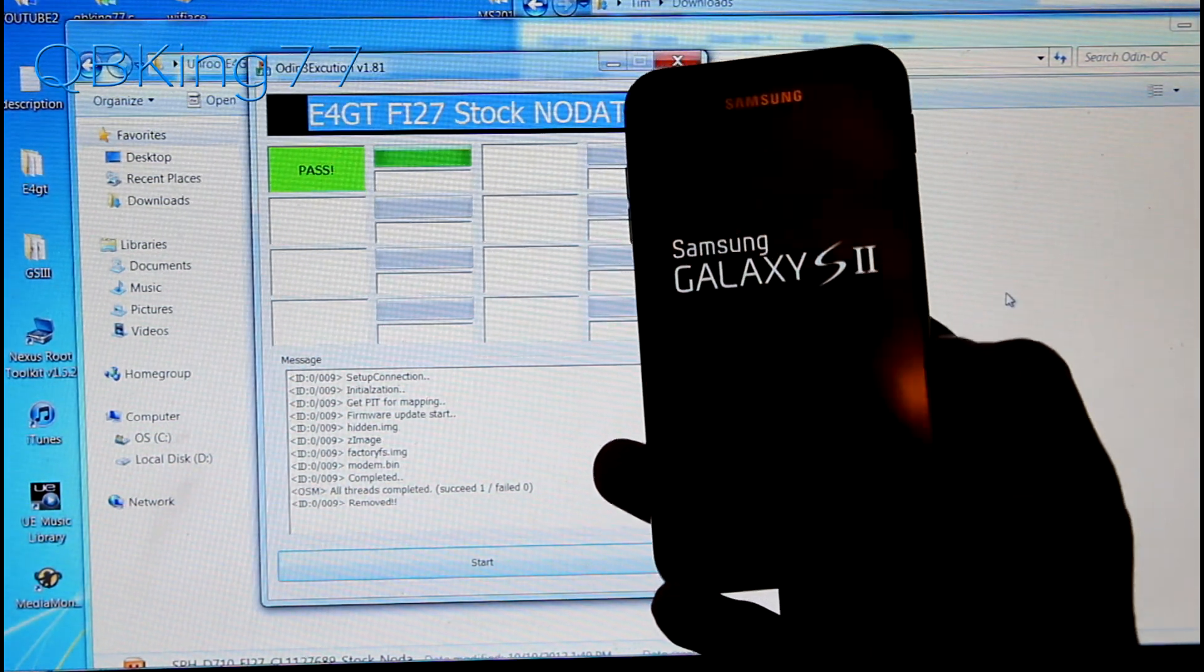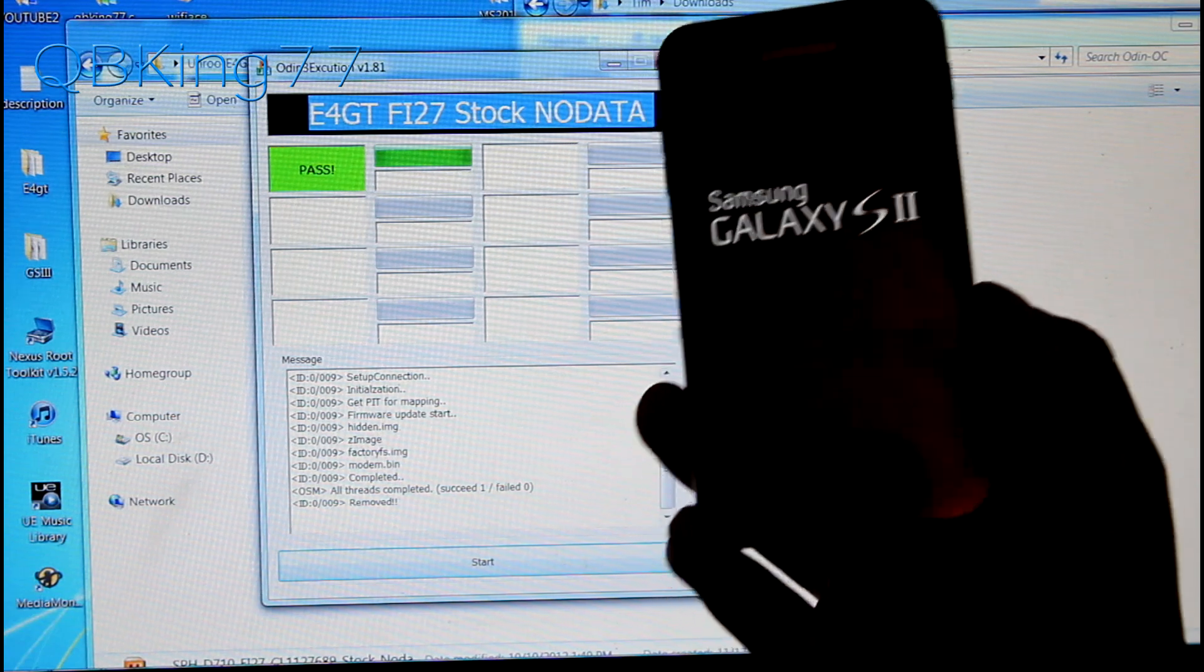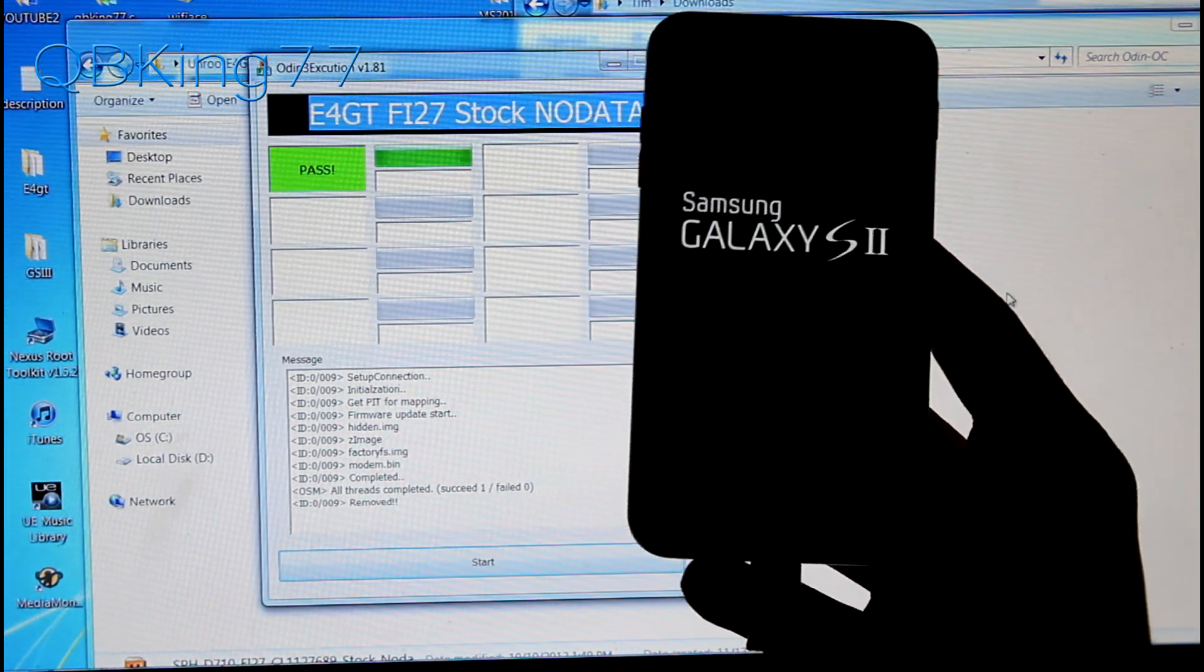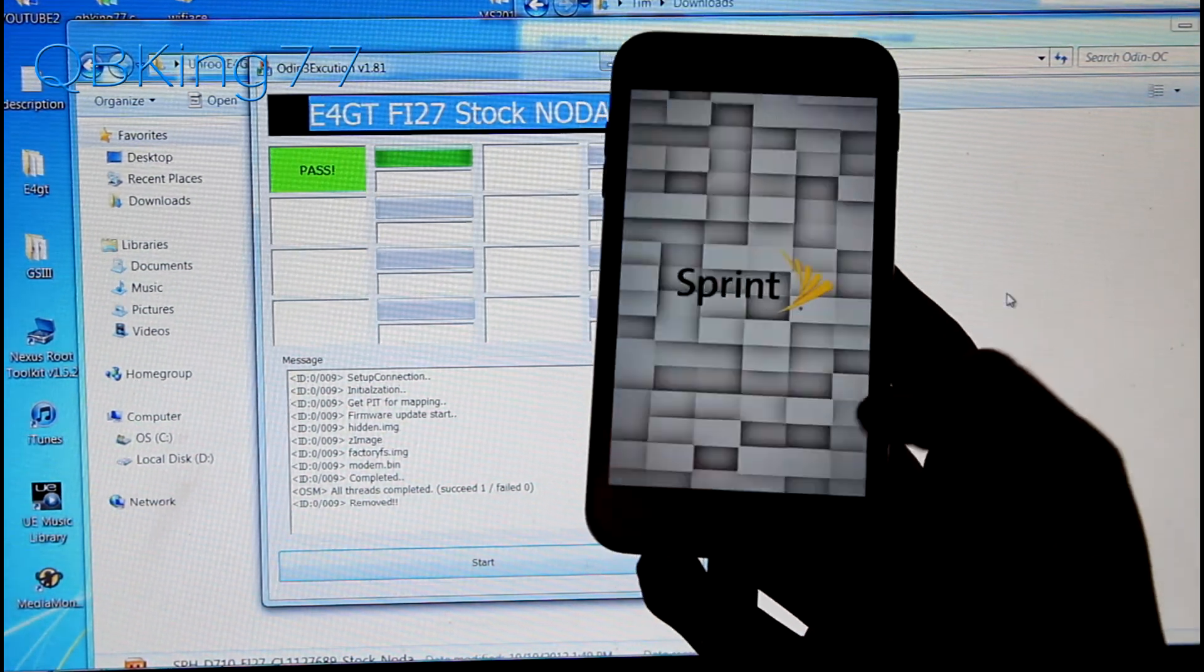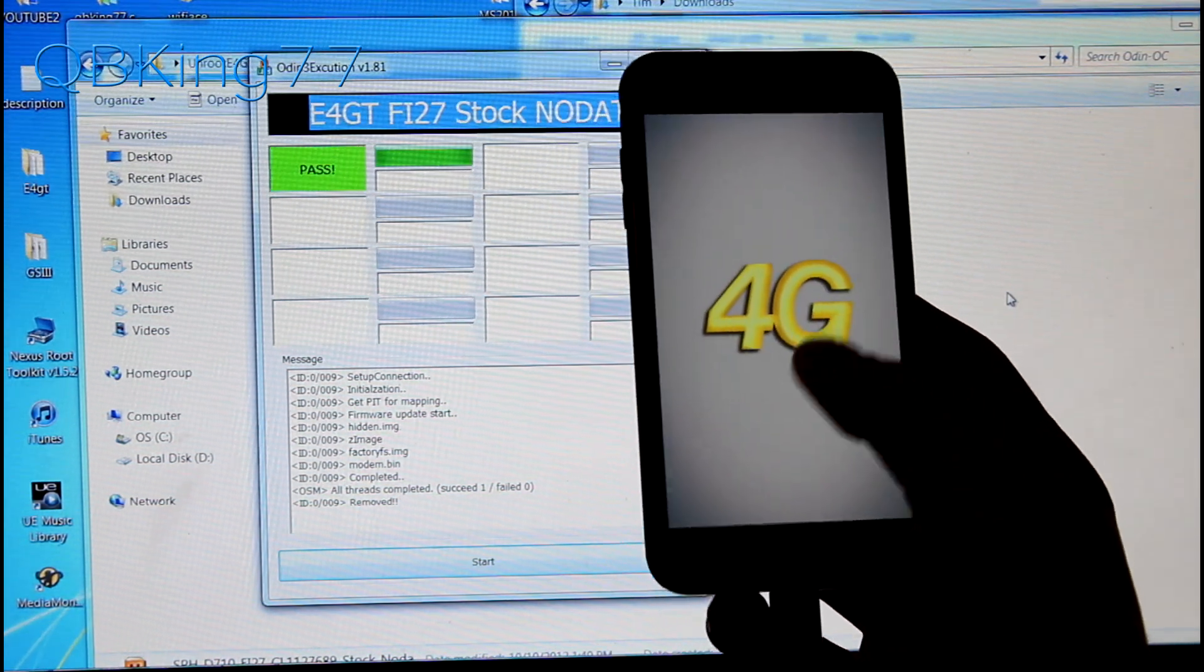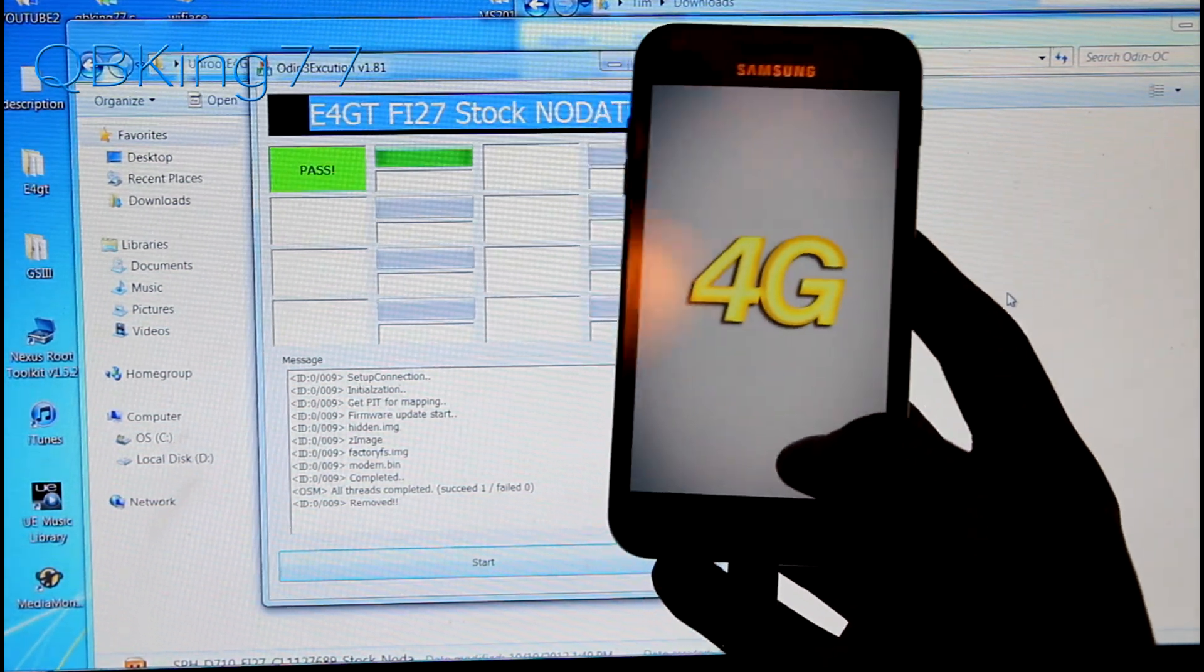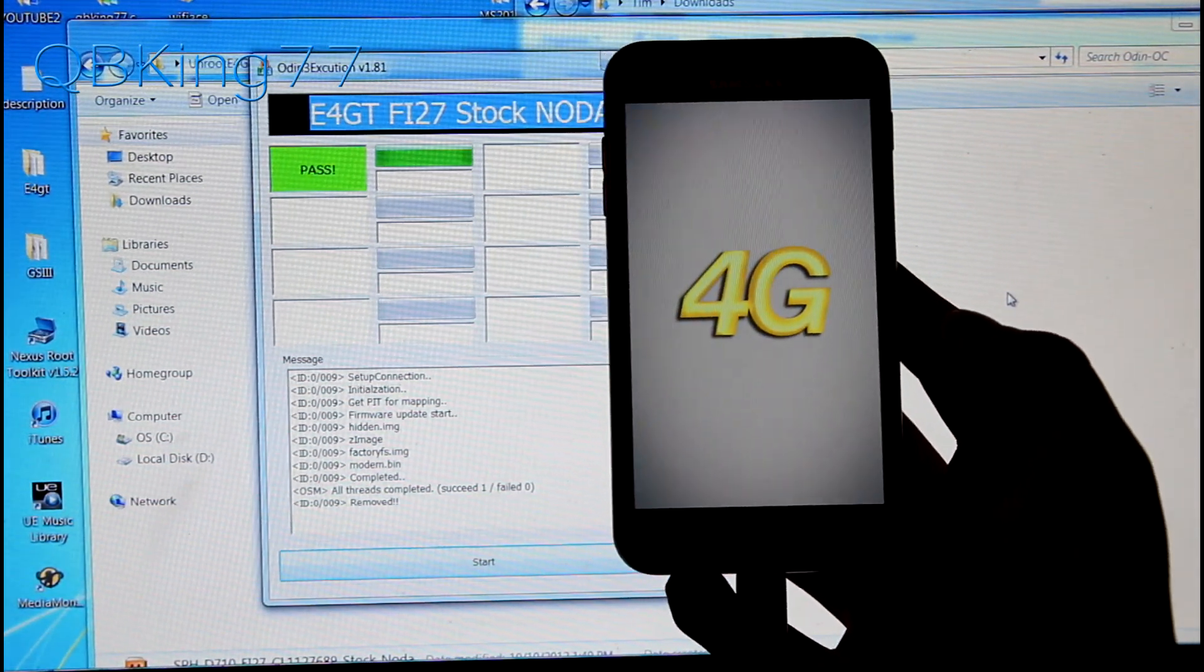You'll see it is rebooting now. You're not necessarily done yet. You could be done. If your phone, it should take a little bit of time to boot up, but if it takes longer than usual